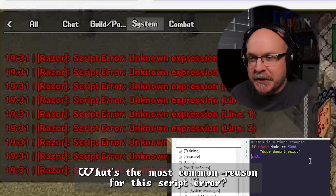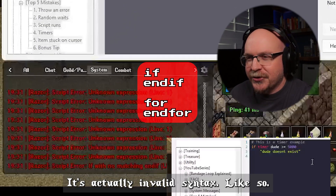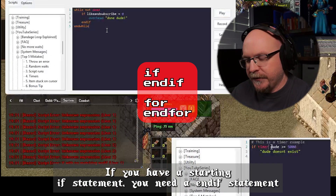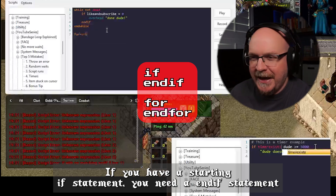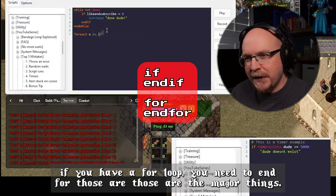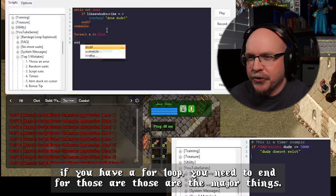What's the most common reason for a script error? It's actually invalid syntax. So if you have a starting if statement, you need an end if statement. If you have a for loop, you need to end for it. Those are the major things.